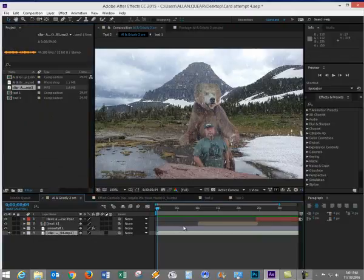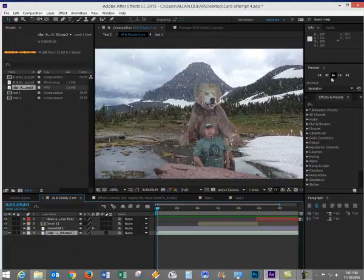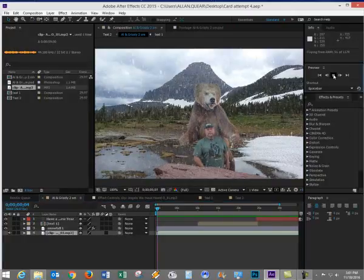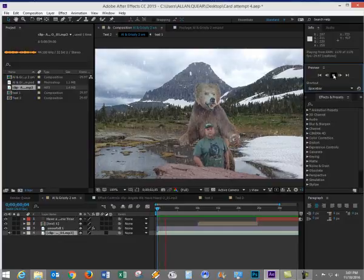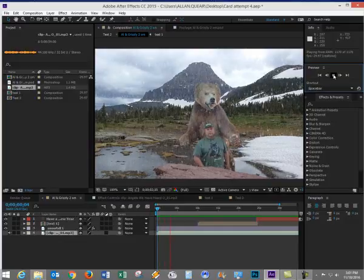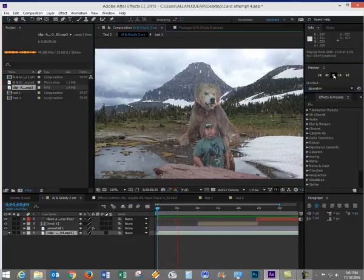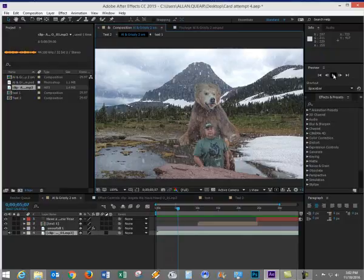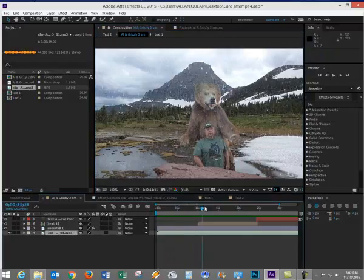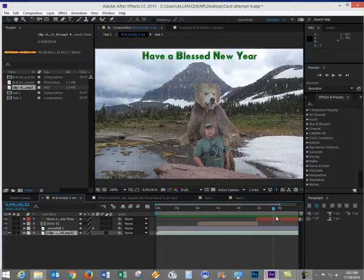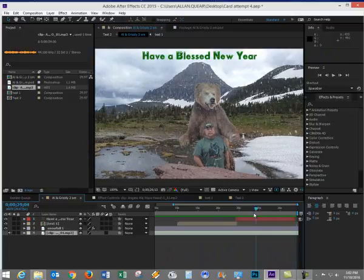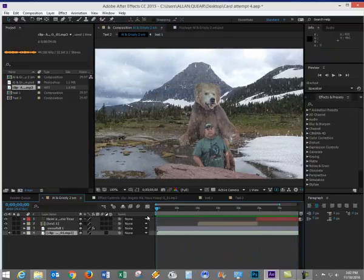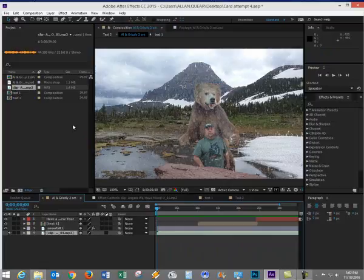Now whenever I hit the space bar, or when I come over to Preview, you can see that it will begin to play. I'll stop it. And we can see that as I scrub the timeline, that I have the text coming in, the snowfall, and I'm ready to go with the final rendering.